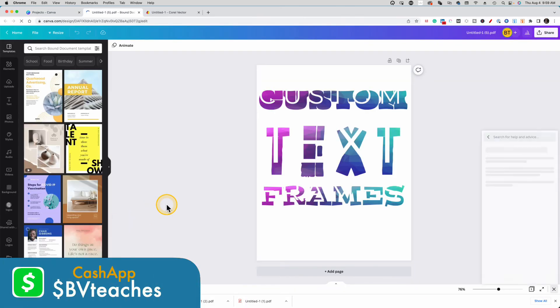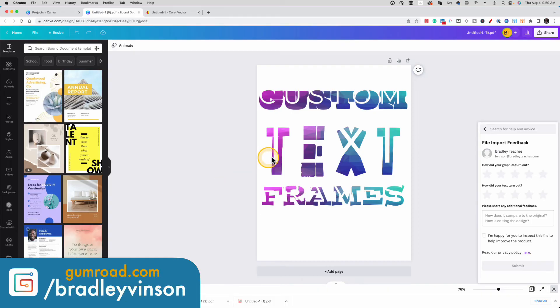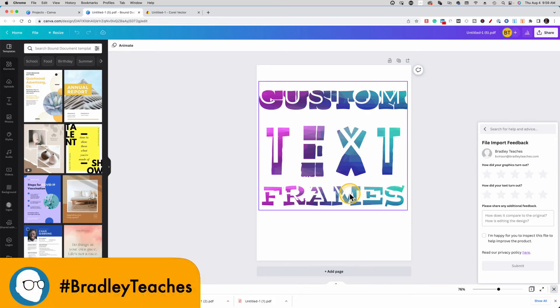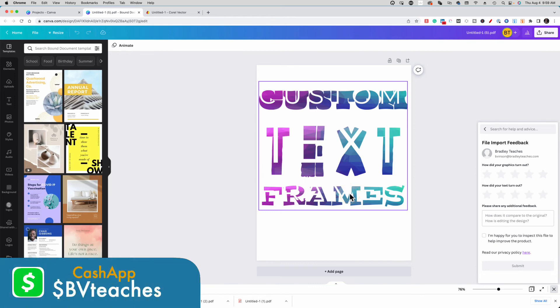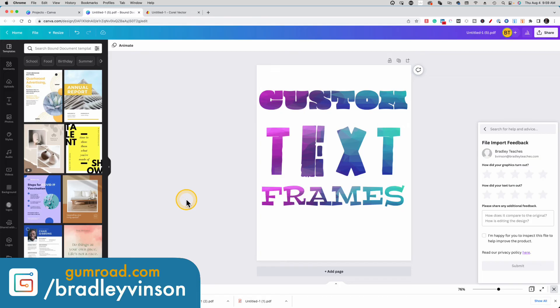There's one thing that happens when we make a custom frame with Corel Vector. As you see here, there's a white version of the text that's layered on top. I don't know why it does that. It's a little nuisance, but it doesn't hurt the file at all. All we need to do is click those and delete them.